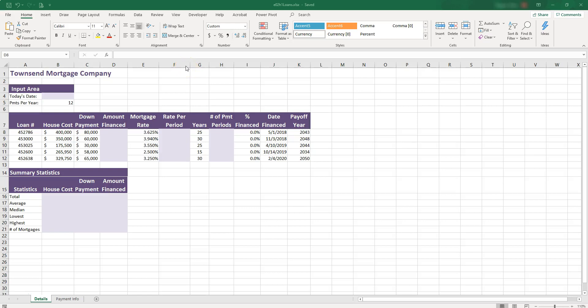In this file, we have data for five mortgages financed with the Townsend Mortgage Company. Let's go ahead and complete the empty columns with correct formulas.